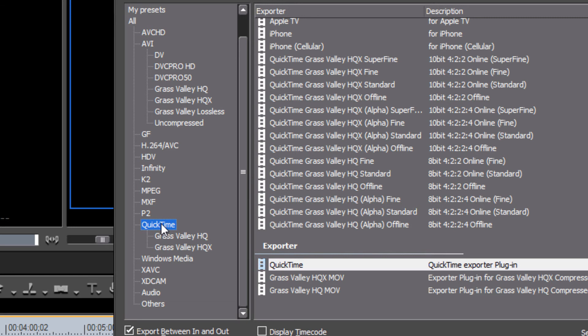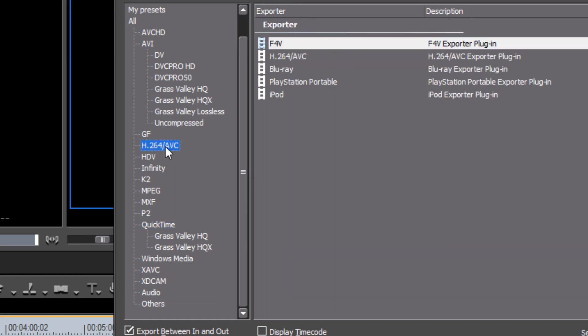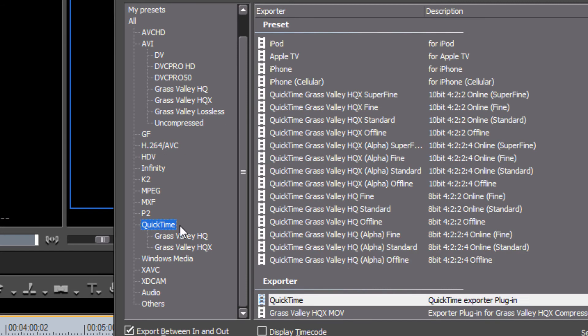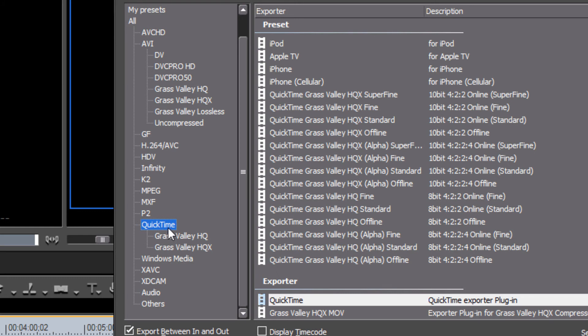Alright, the QuickTime option is our third choice. And this is a file format that is, of course, popular on Mac computers. In fact, some iPods, iPads and other Apple devices may not play some of these other file formats. And so if you're sending it to a friend who only has an iPad, you might want to consider choosing one of these options.